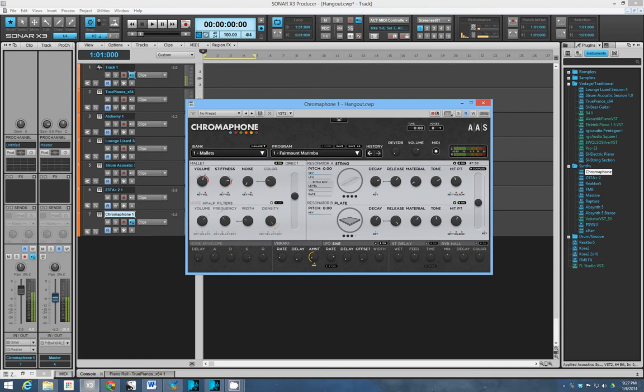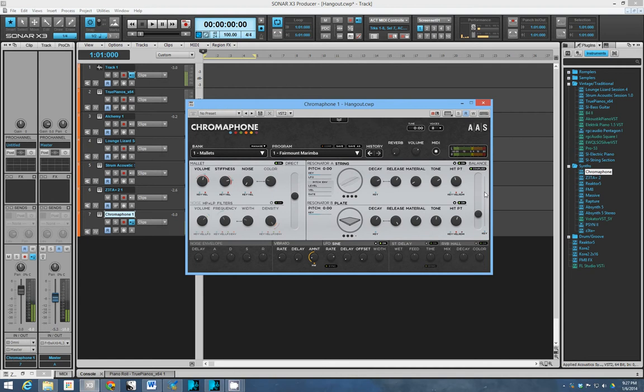So you can see right there you get a wide variety of possible sounds and they all sound very organic and dynamic. Like velocity will affect what you're doing here a lot, so you can really get a huge variety of sounds.